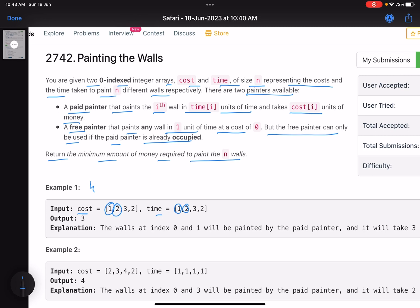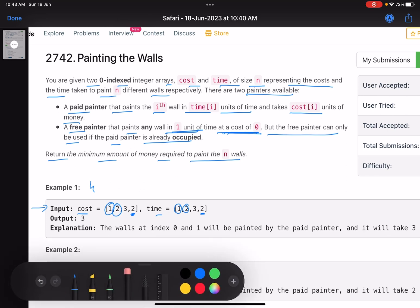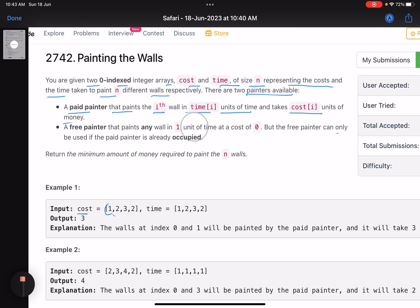The paid painter paints a wall, taking a given amount of time, and we pay the corresponding cost. There is another type of painter — the free painter — who can paint any wall in one unit of time at zero cost. However, there is a condition: the free painter can only paint if the paid painter is already occupied.